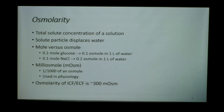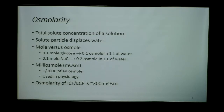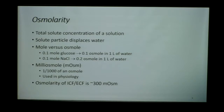Osmolarity is a reflection of the total particles that are dissolved or dispersed in a solution. Osmolarity takes into account all the particles that have been further dissociated. When we speak about osmolarity, we use the mole versus the osmol. The mole is the particles we start with before dissociation. So if we have 0.1 mole of glucose and disperse that in one liter of water, the overall osmolarity of that solution is going to be 0.1 osmol.